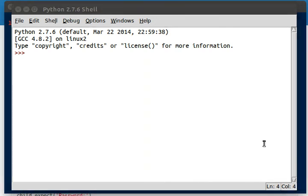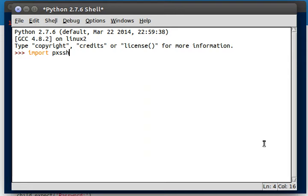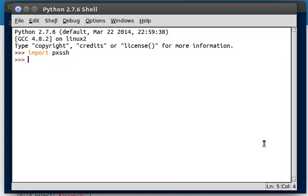Hey everyone, welcome back to another Python programming tutorial and video. In the series that we're in currently, we've been checking out this module PXSSH, and that allowed us to manipulate SSH, or the secure shell, within Python to connect to servers and run commands.